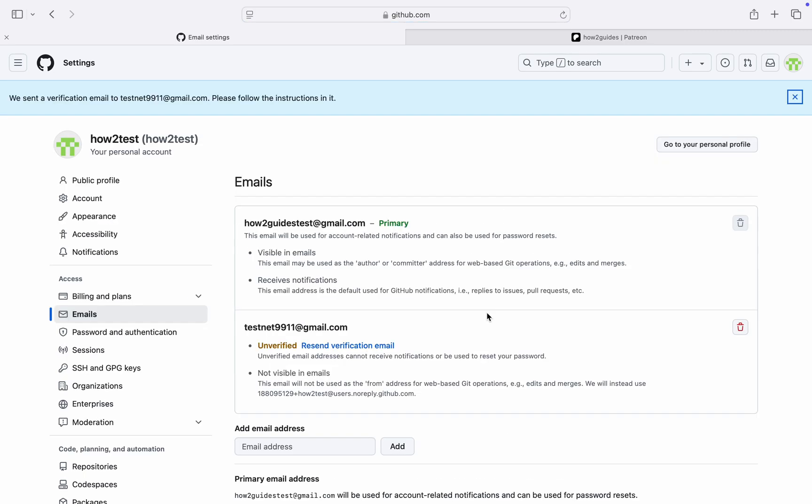They are going to send a link to the email. Just click on the link to verify it. I've seen it, so let's click on Verify My Email. Just check your email address.